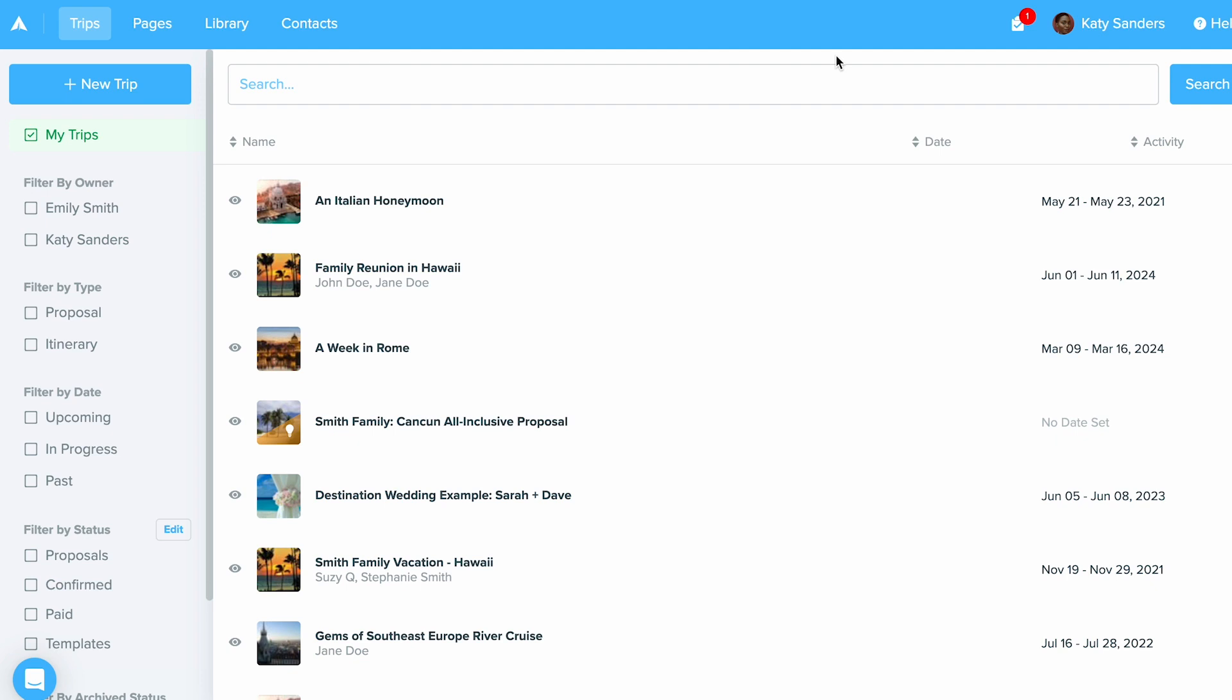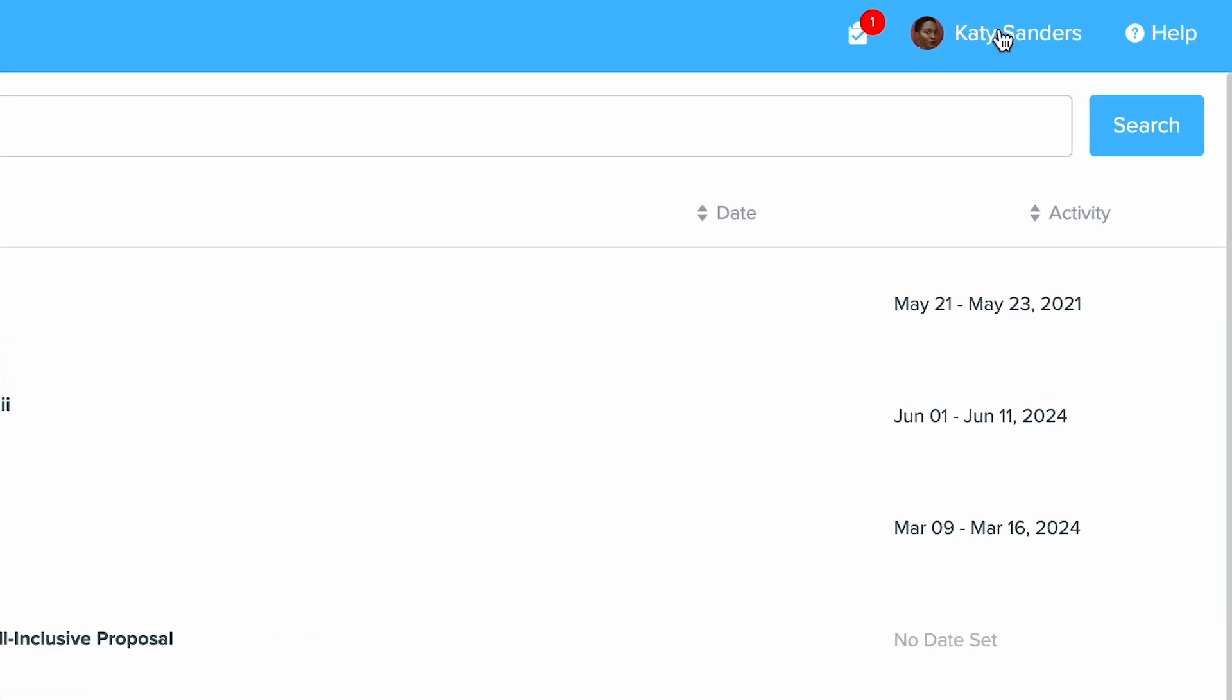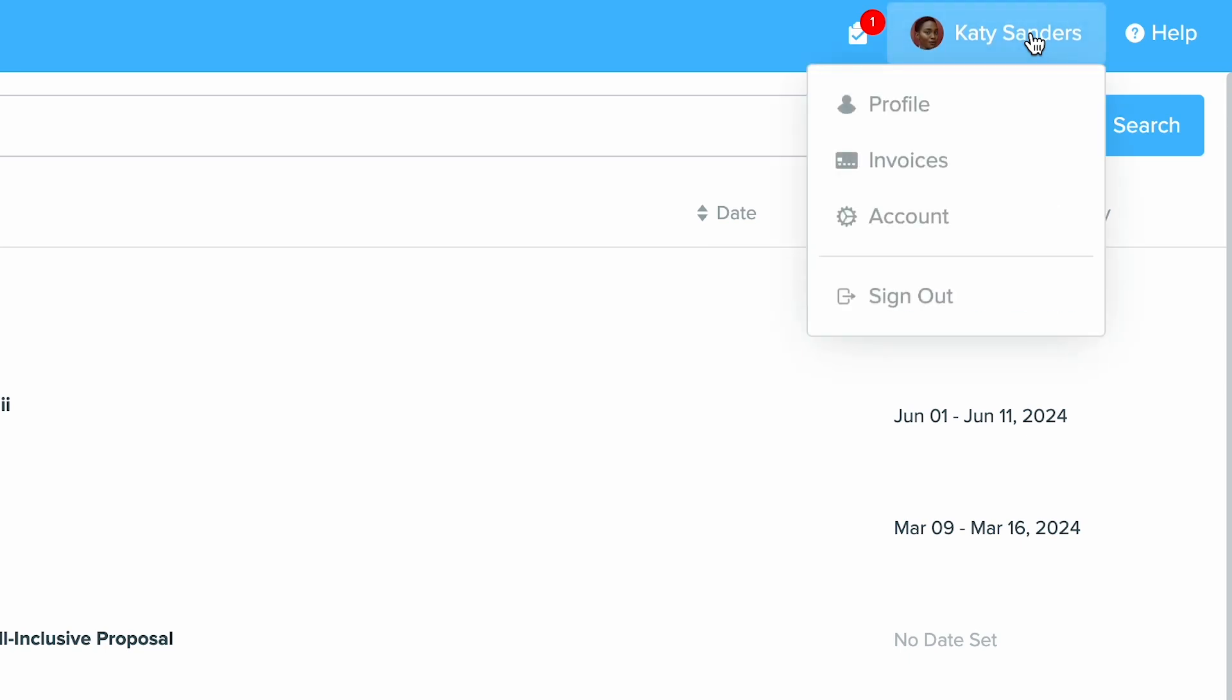So first, where you access invoicing in your account. What you'll do is when you're on your main dashboard, click on your name in the top right hand corner and then click invoices. This will take you into your invoices area.